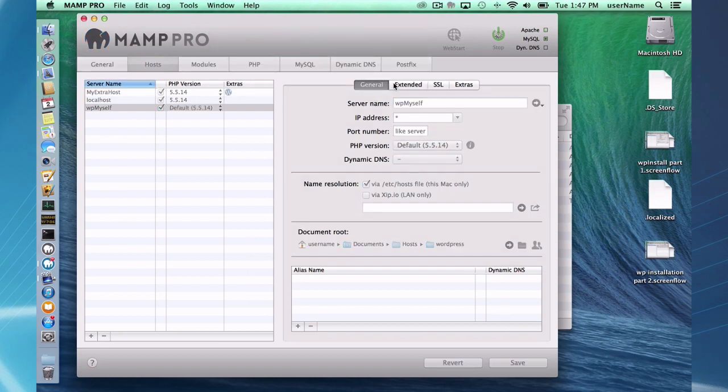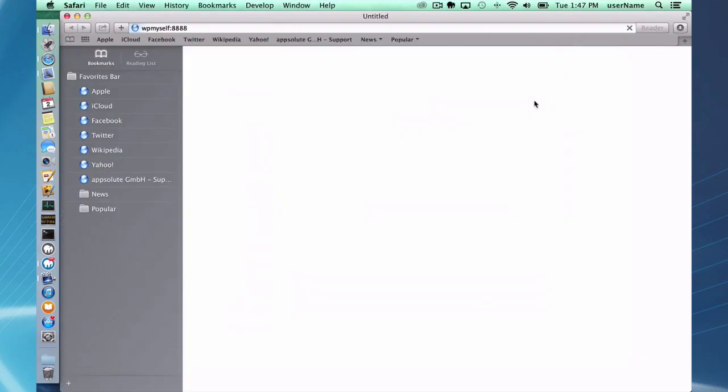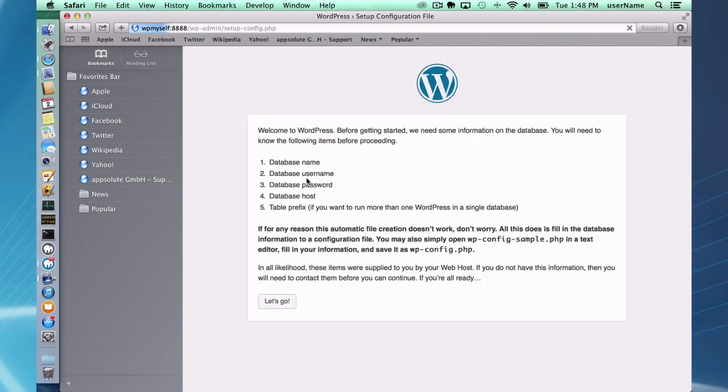So now I have a host set up, and now I have to go through and manually set up the database. So if I click on wp myself, it says hey, there's not anything set up here. Let's go ahead and create the setup here.